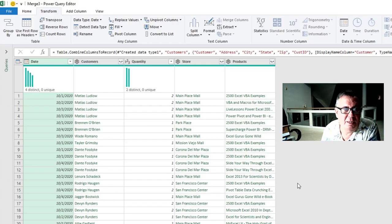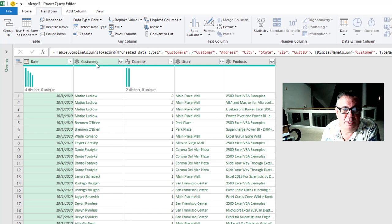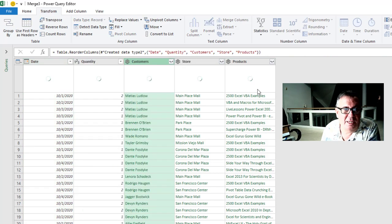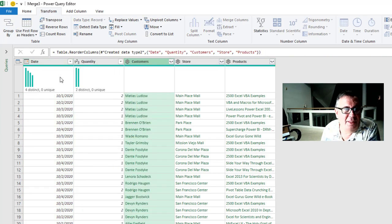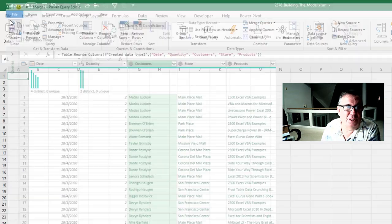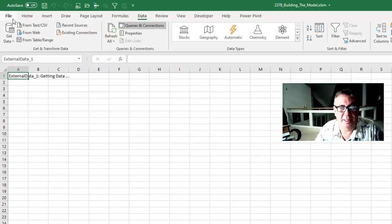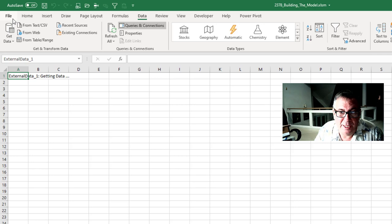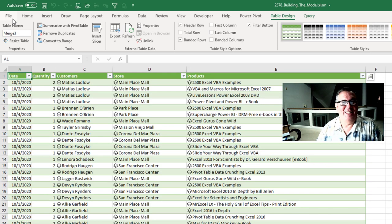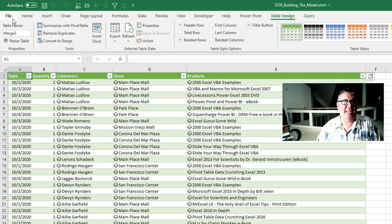So we have date quantity customer store and product. We can reorder these. And then when I home close and load this will now bring all 110,000 rows right to our grid. All right. There we are. It all fits on one screen. How cool is that?